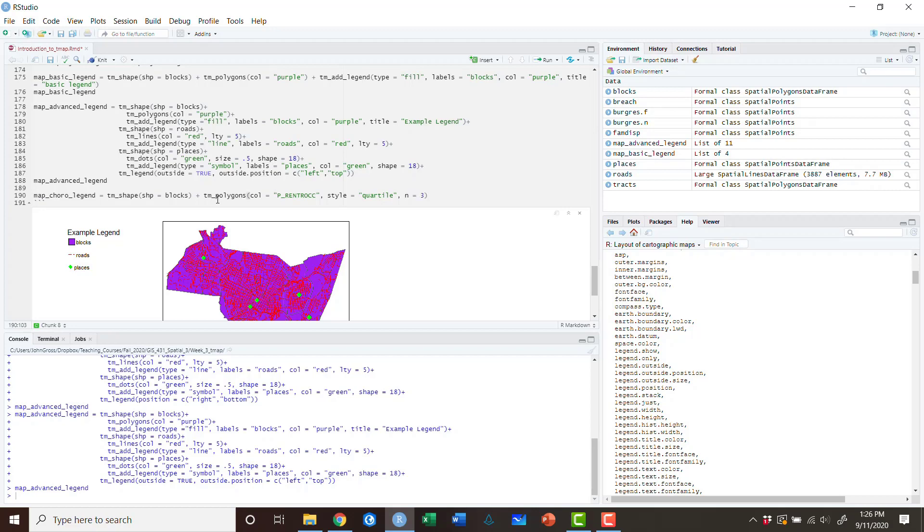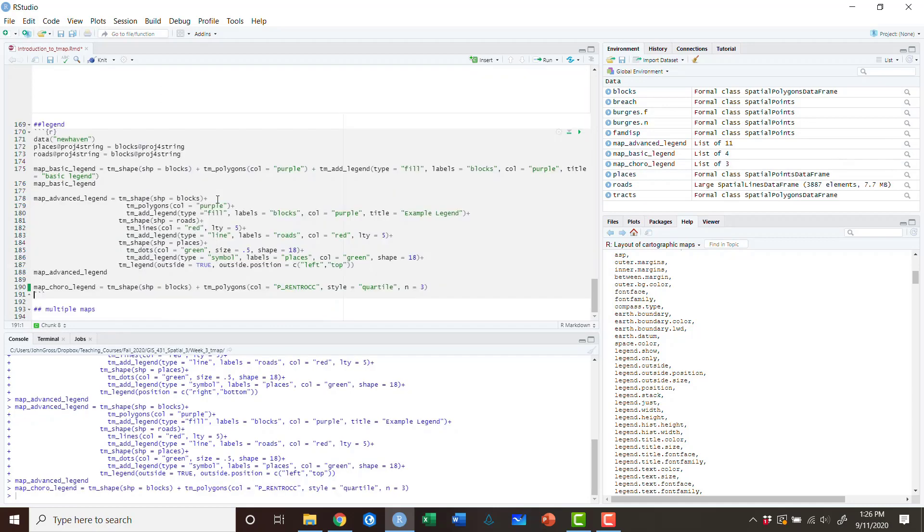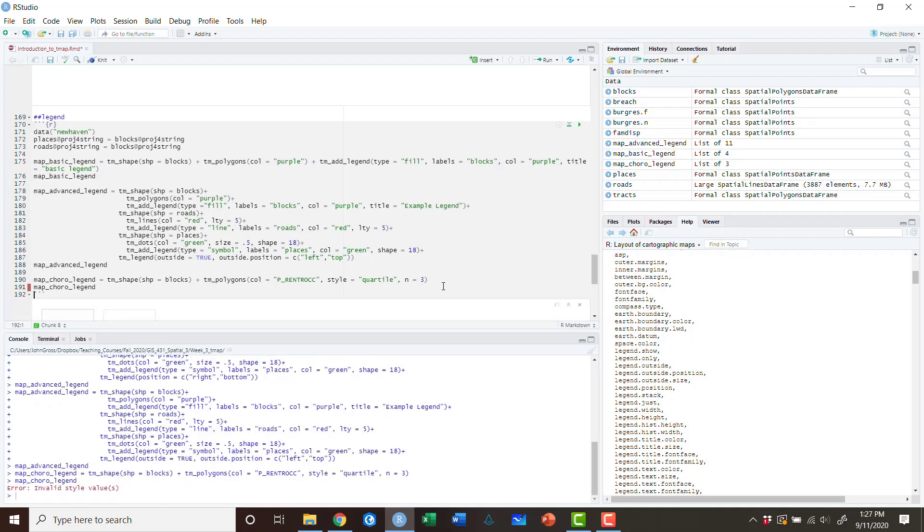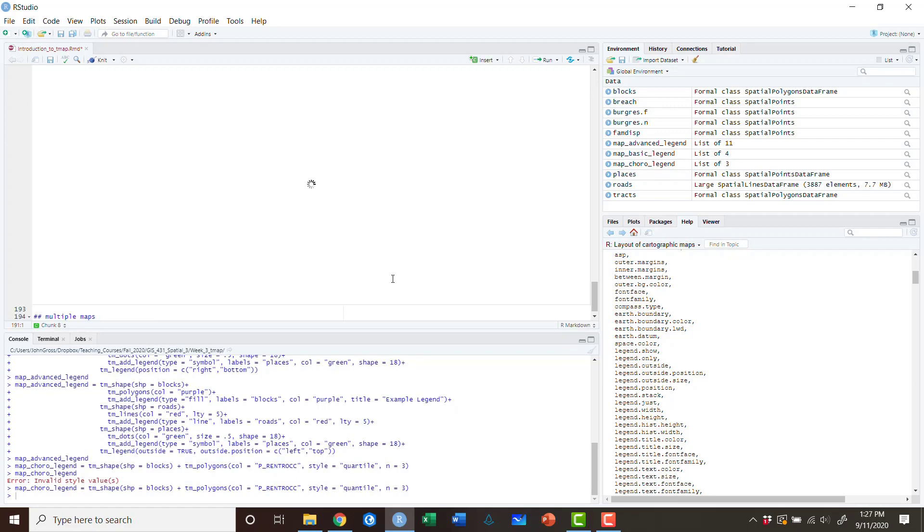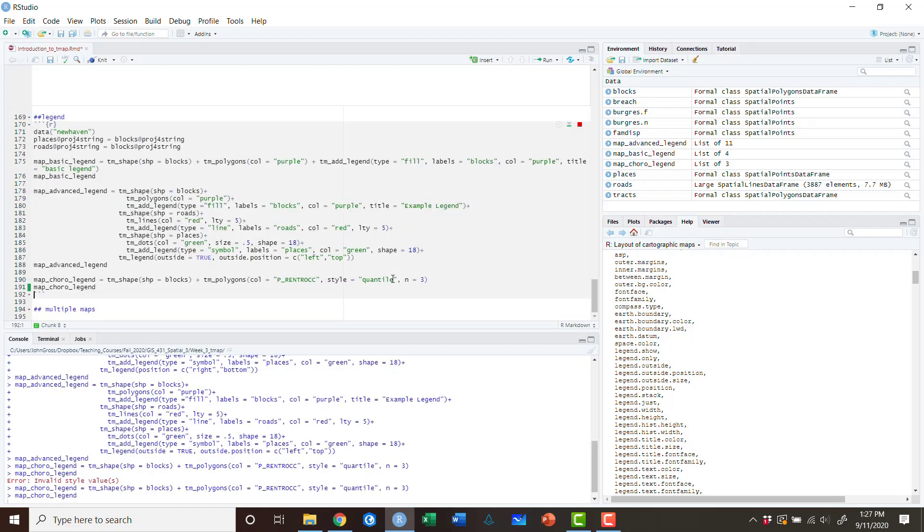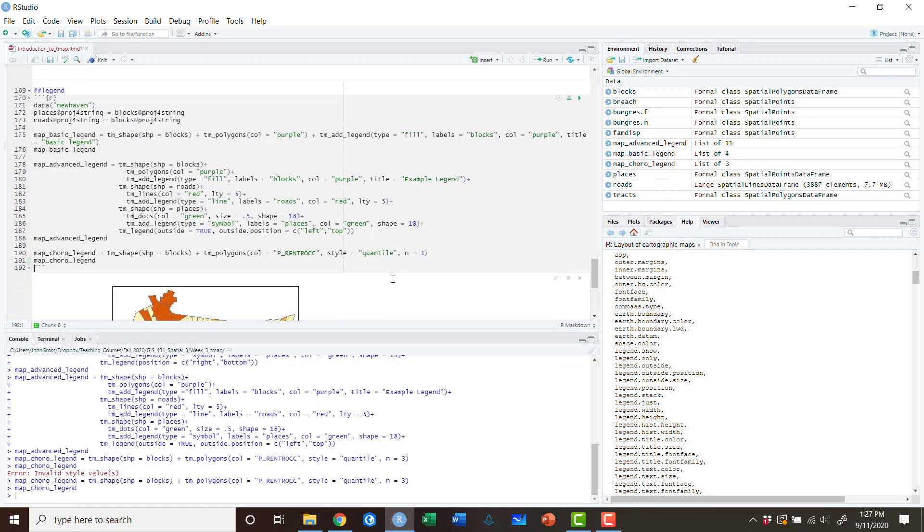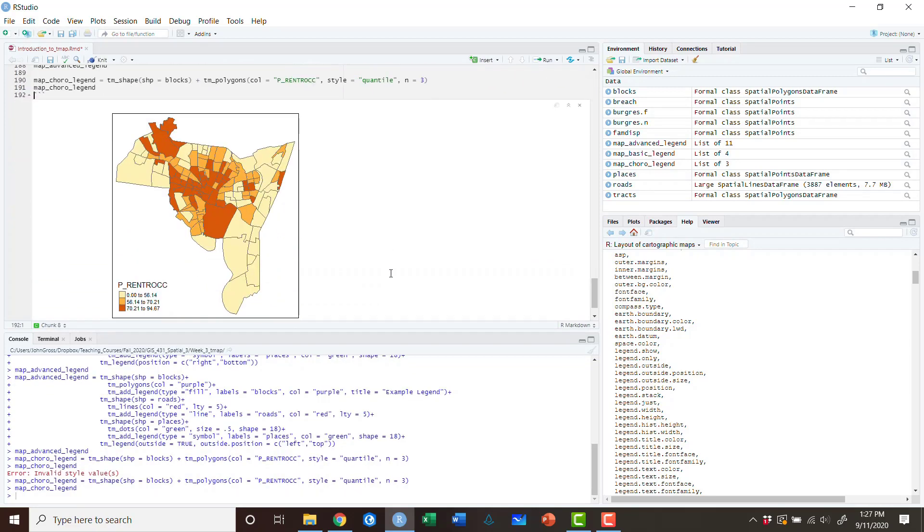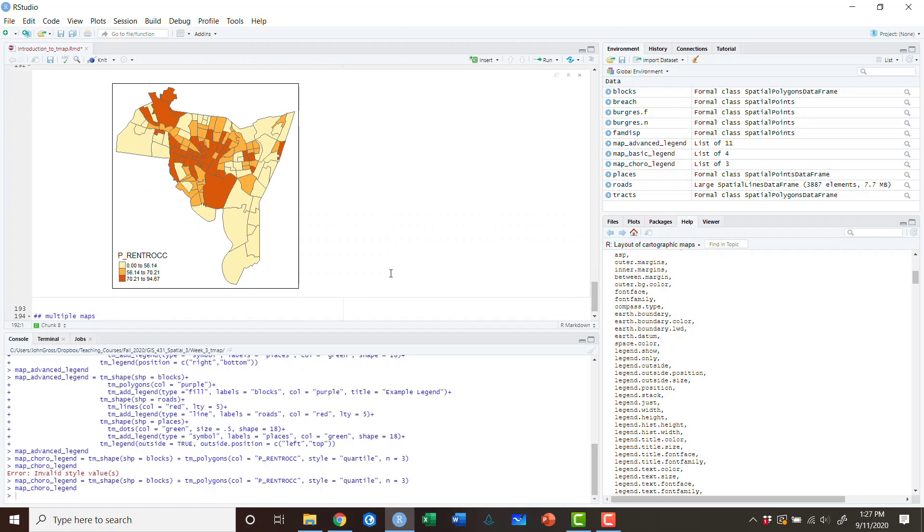So from a cartographic perspective I would encourage you never to do what I'm doing, but to simply explain the concepts of how the legend works I think this is going to be appropriate. So if we run that hopefully we don't get any errors which is good, and then if we do map_coro_legend and we run that we get an error because I misspelled quartile. So let's try that. There we go.